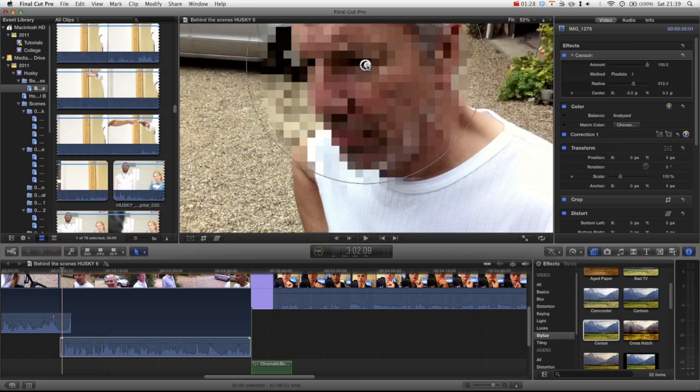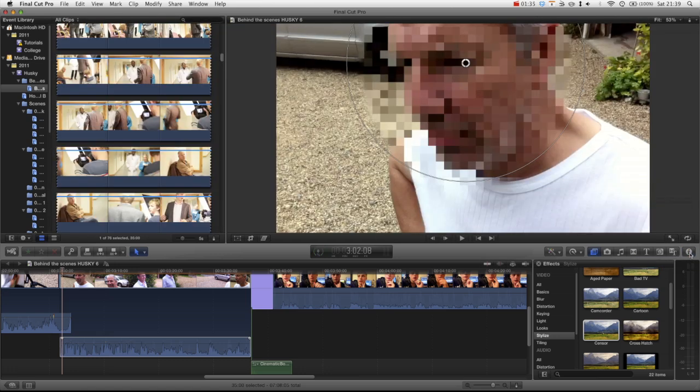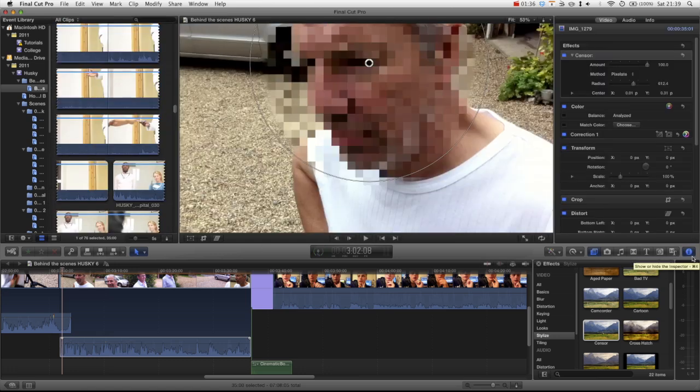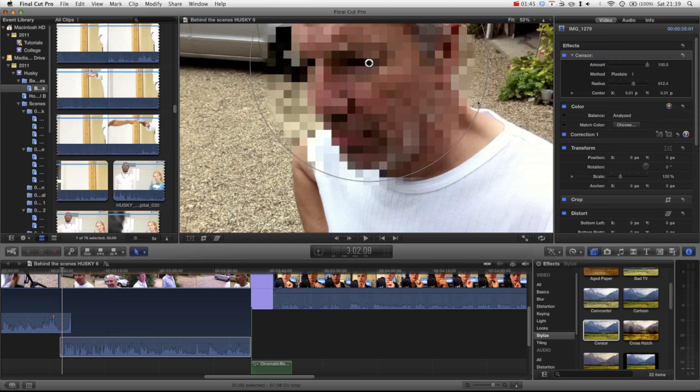Now you can see in the inspector, if you can't see that remember click on the eye, you can see that we've got a few options here and the main one we want to focus on is the center. The reason we want to focus on the center is because obviously after a few frames it's going to move off his face.